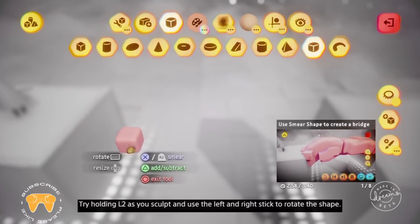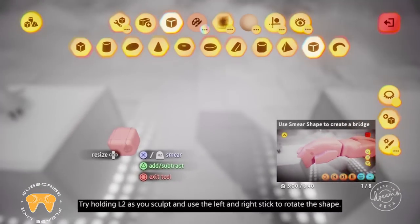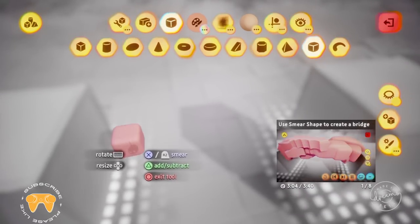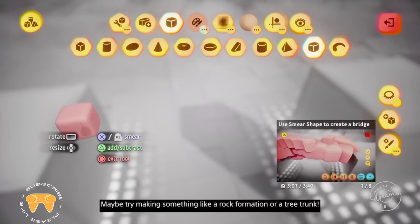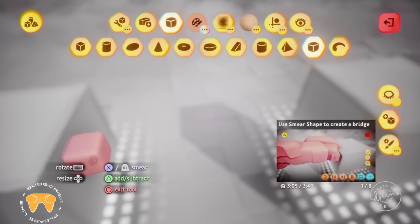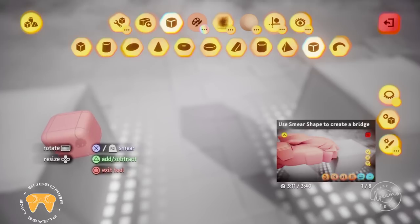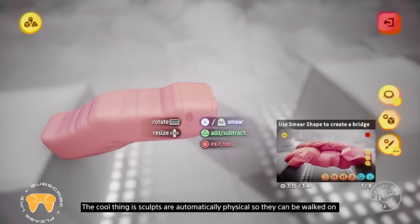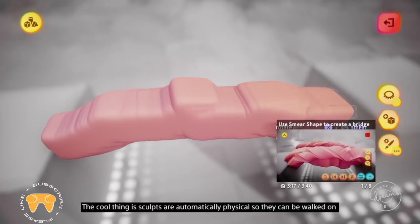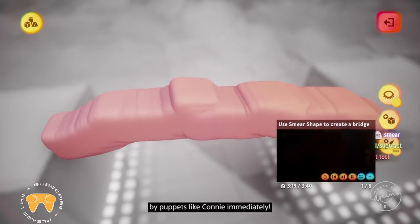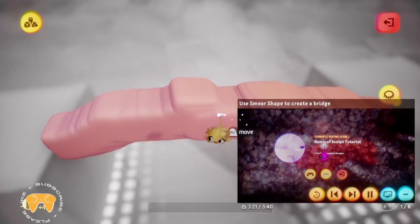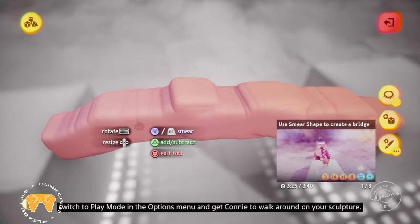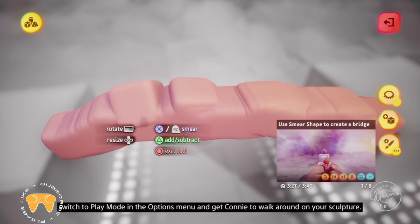Why not try out different shapes to see what works best? Try holding L2 as you sculpt and use the left and right sticks to rotate the shape. Maybe try making something like a rock formation or a tree trunk. The cool thing is sculpts are automatically physical, so they can be walked on by puppets like Connie immediately. When you want to try it out, switch to play mode in the options menu and get Connie to walk around on your sculpture.